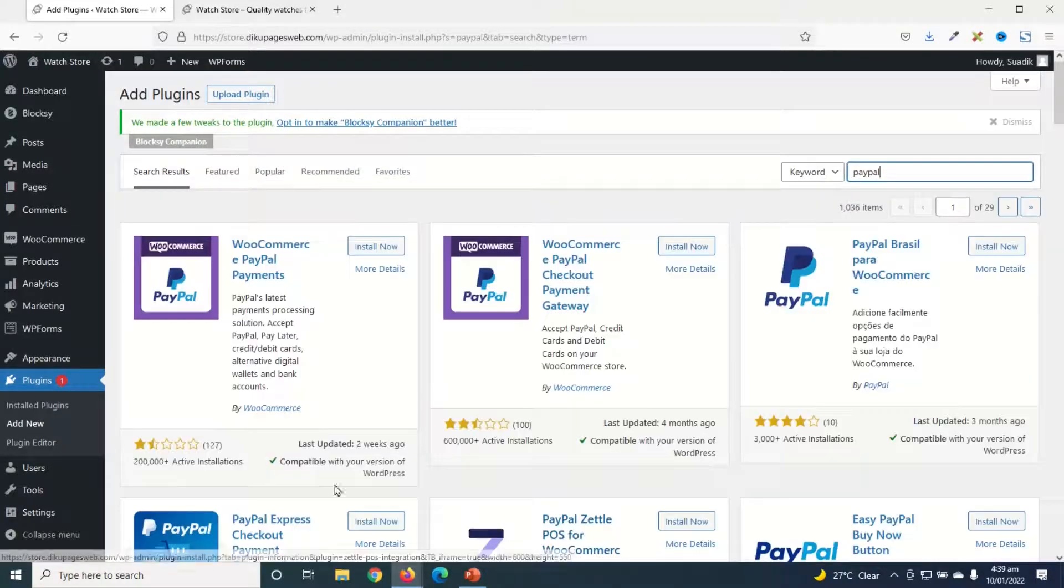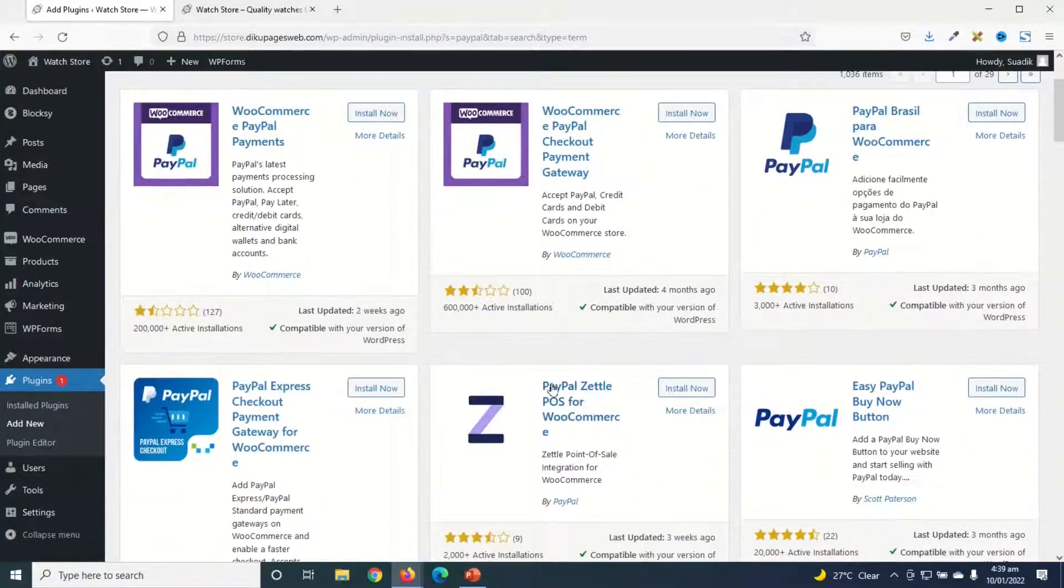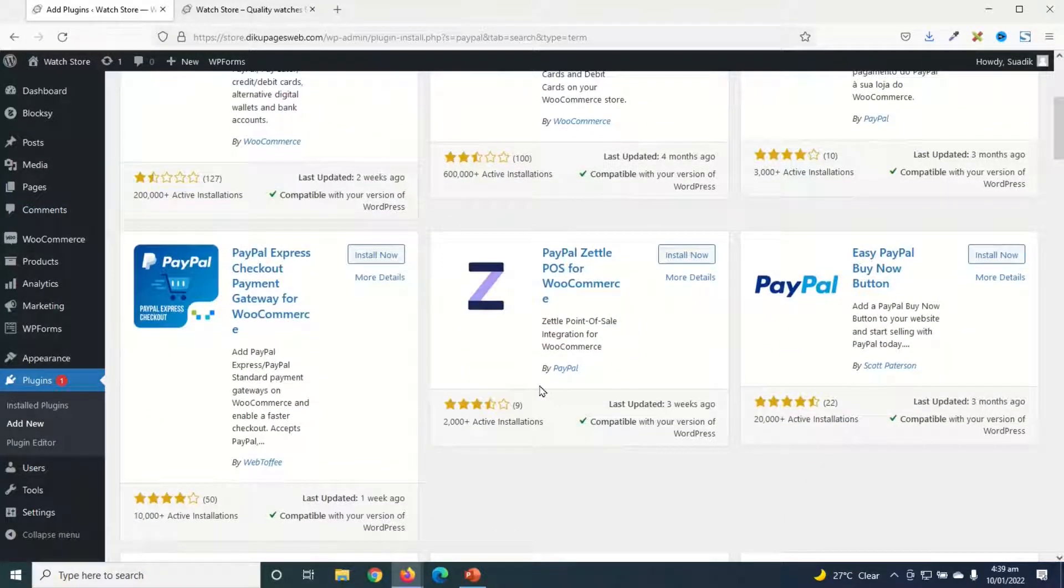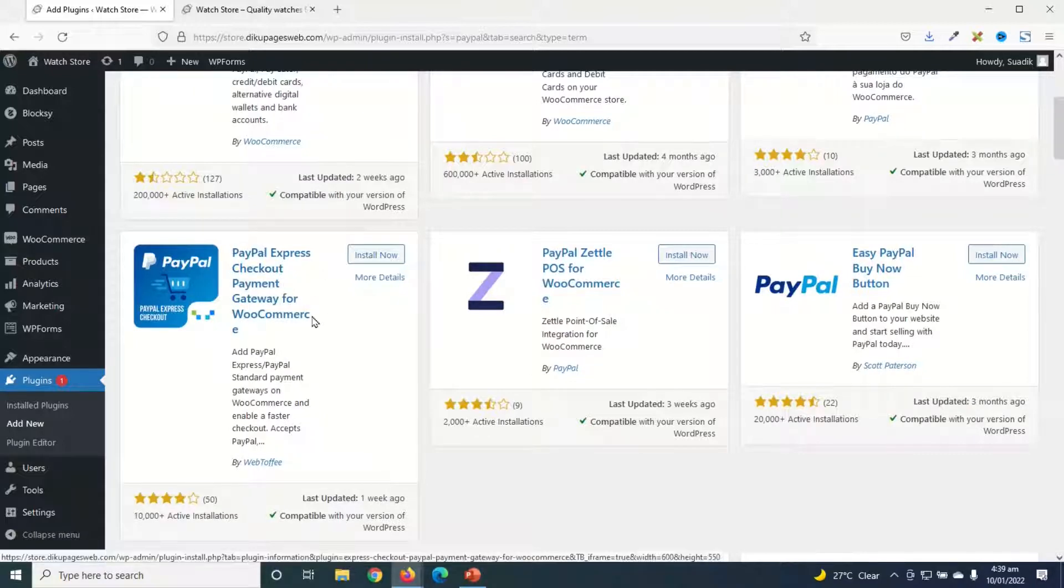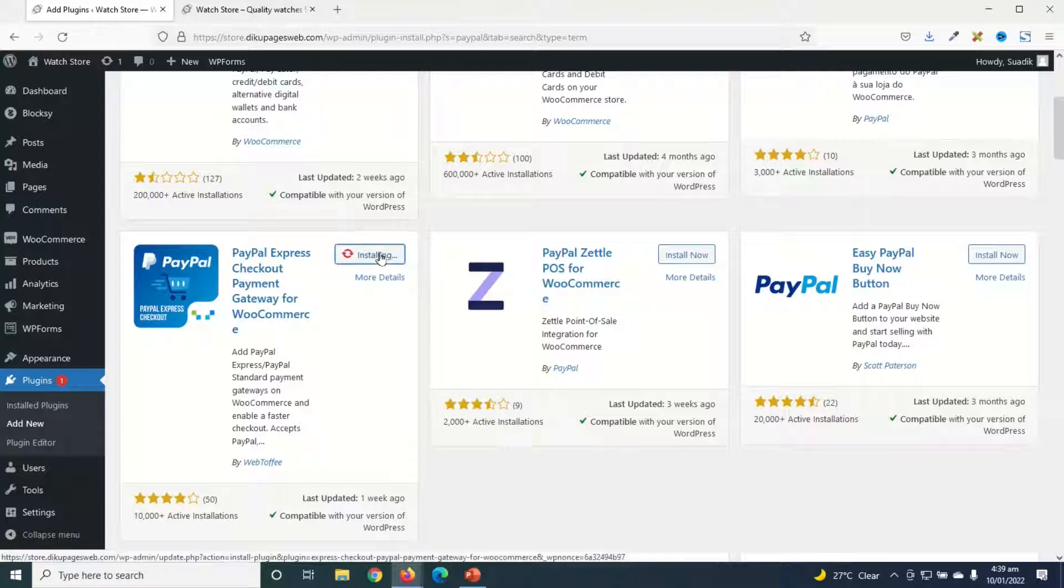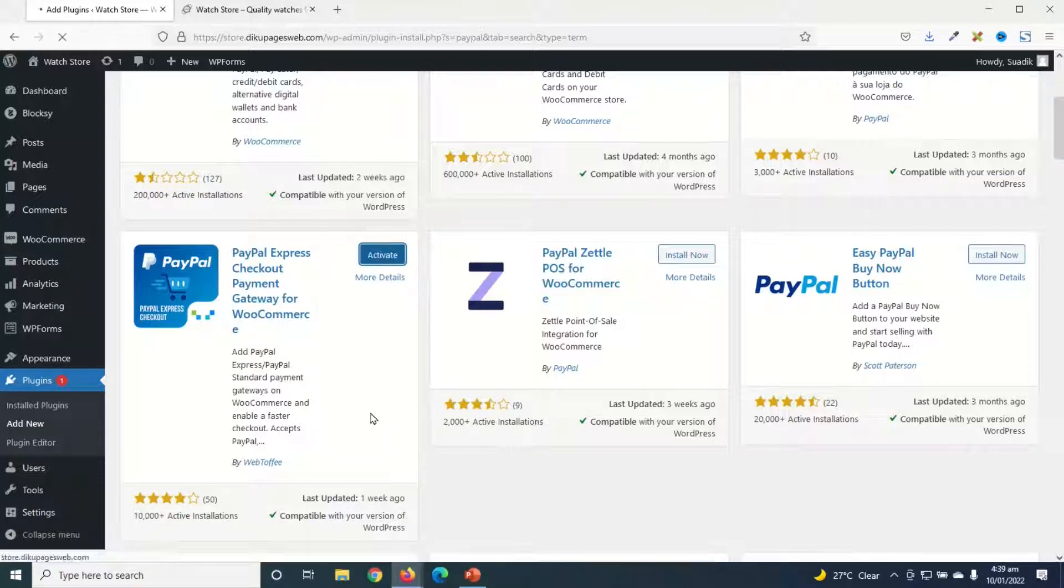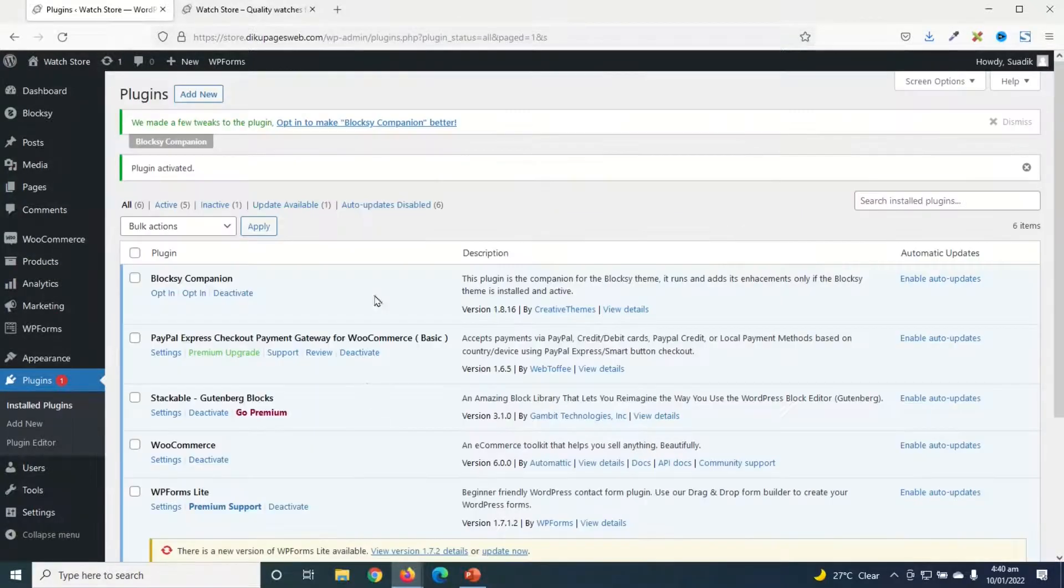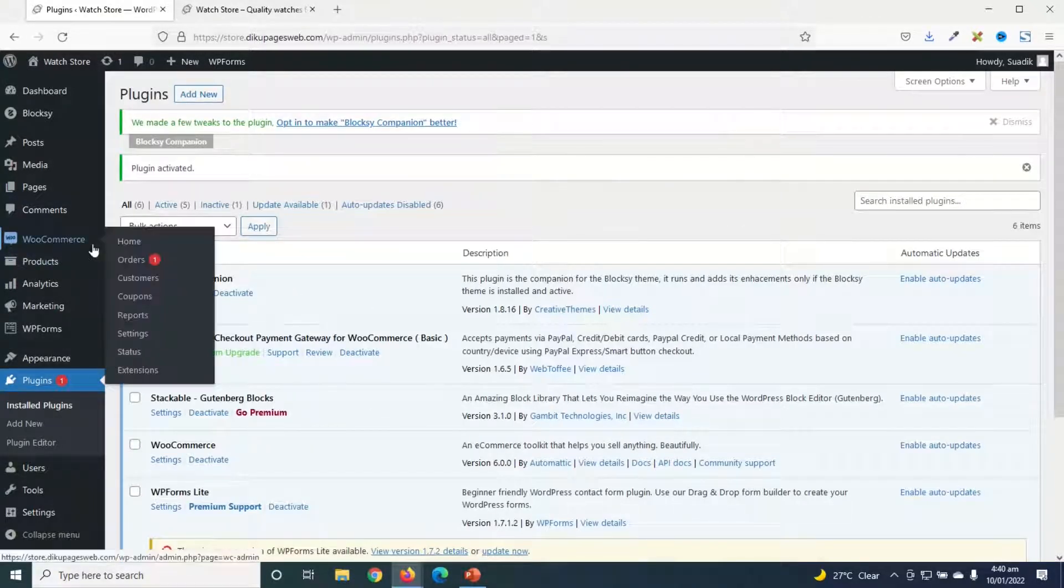You see different plugins on PayPal that you can add to your WooCommerce website. And for this tutorial, I'm going to go ahead and install this one: PayPal Express Checkout Payment Gateway for WooCommerce by WebToffee. I go ahead and click on install now. It is installed, I activate. The plugin is activated successfully.